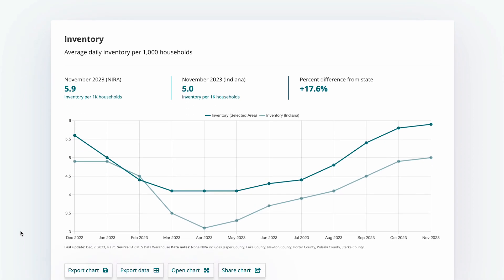The first chart we see is inventory, and our unit here says average daily inventory per 1,000 households. That means we take the number of houses available on average and divide it by the population. By doing that, we can compare the inventory rate for NYRA to the inventory rate for Indiana. We can see at the top of our chart 5.9 homes in inventory for every 1,000 households in the NYRA area.